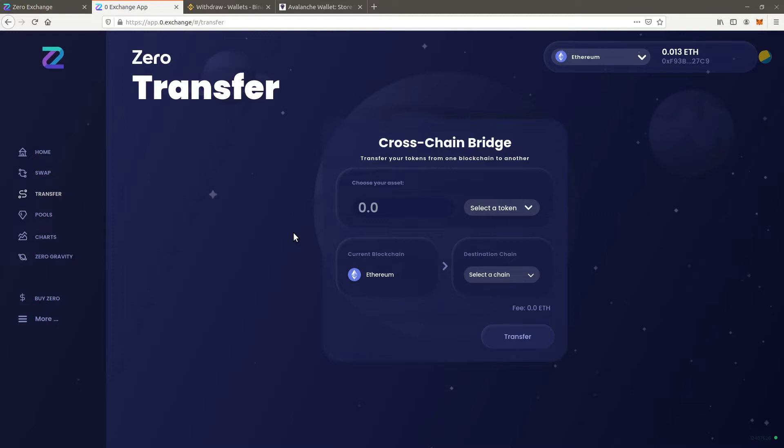The second option is the cheapest but is a longer route. First you buy Avax on a centralized exchange which you withdraw to the Avalanche official wallet. From there you move the Avax to what is called the C chain and withdraw it to Metamask. This tutorial demonstrates how this is done. Let's go over the steps.